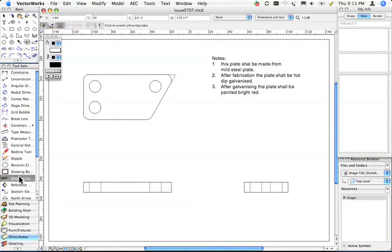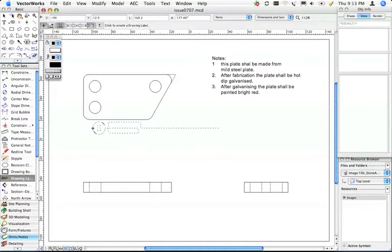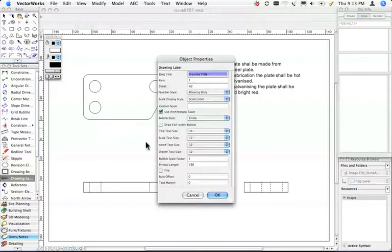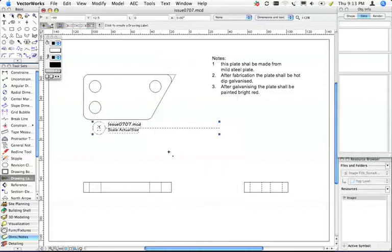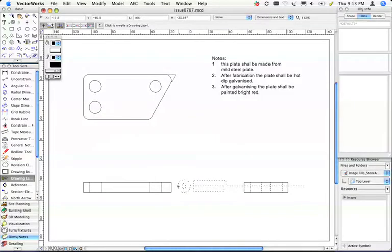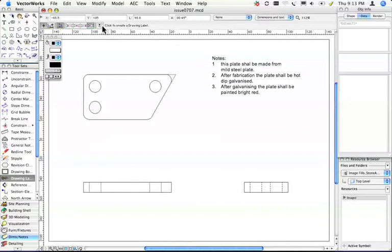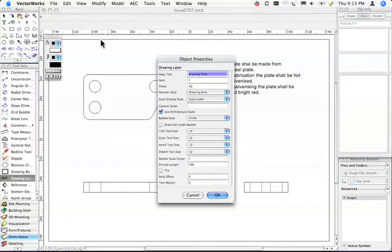This is the drawing label tool. You can move it up here, click and place a drawing label, and it puts in some references for you. If you click on this button here, this sets the preferences for the object.